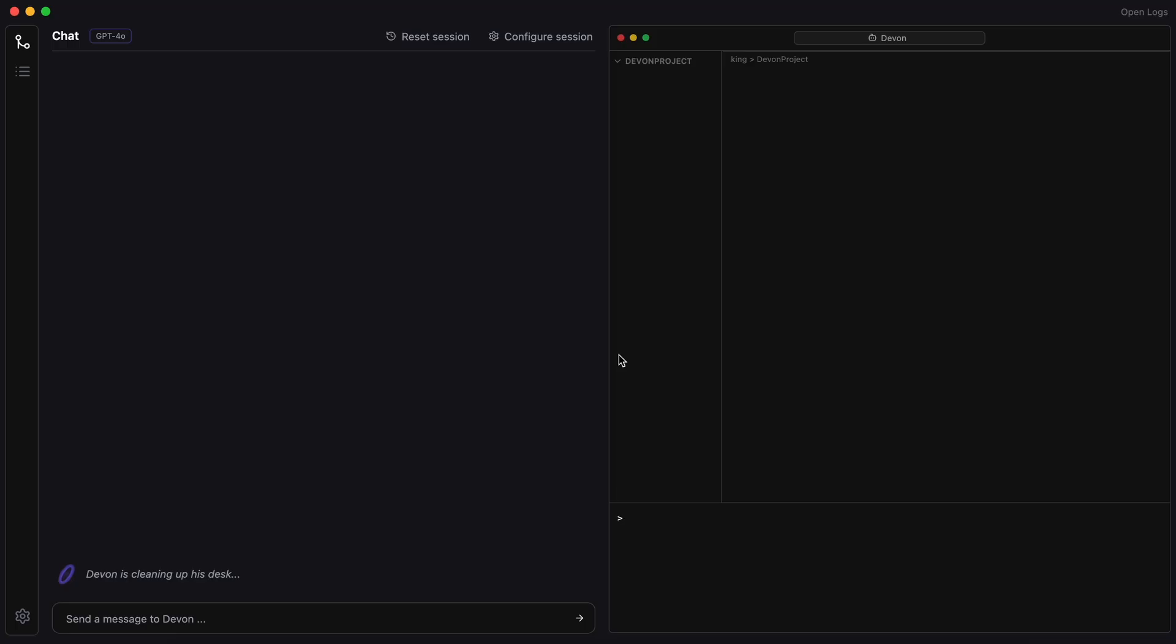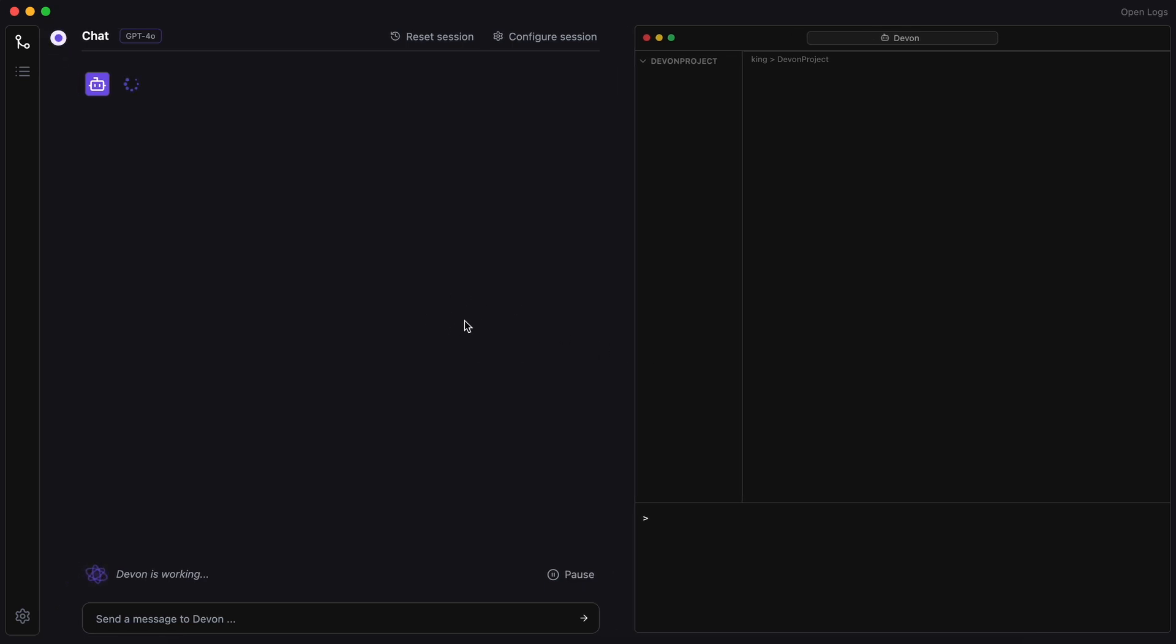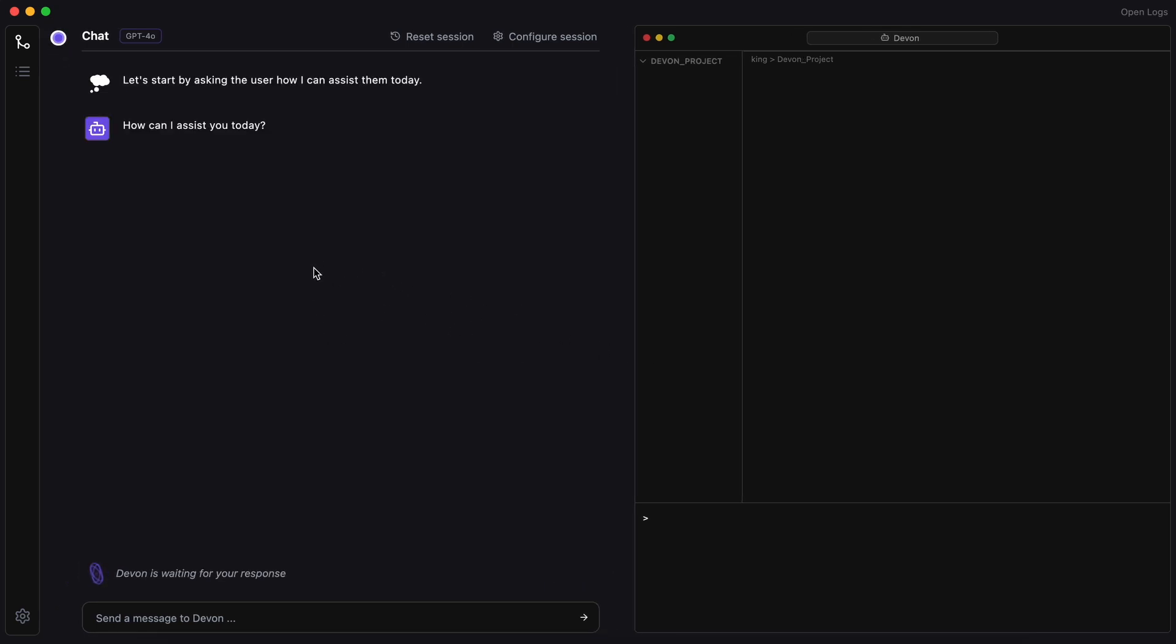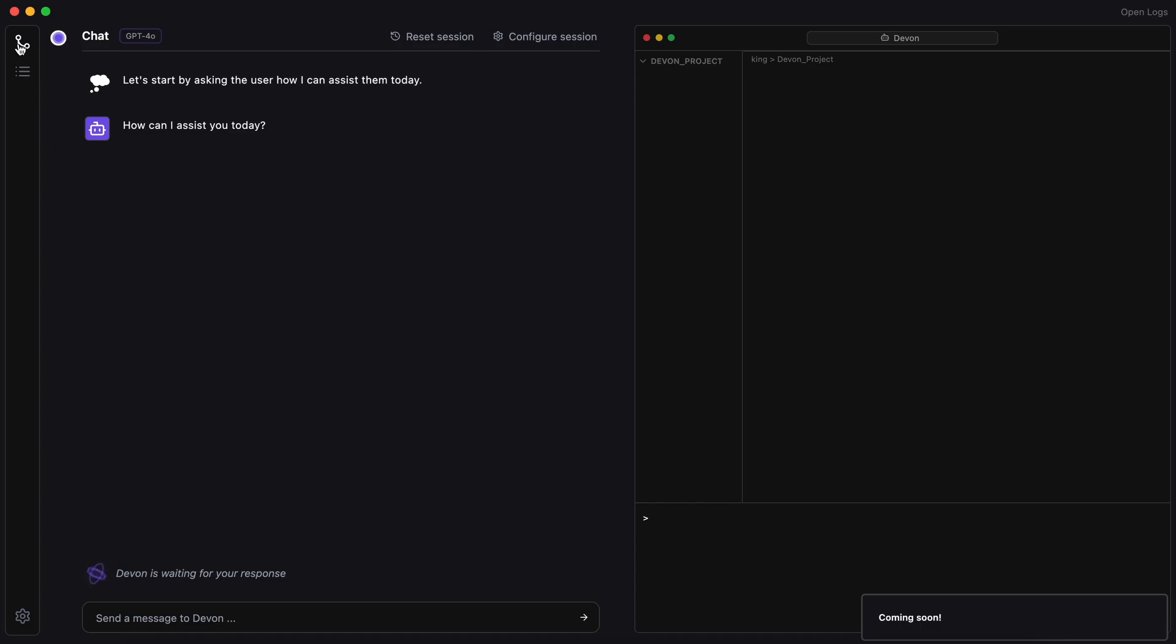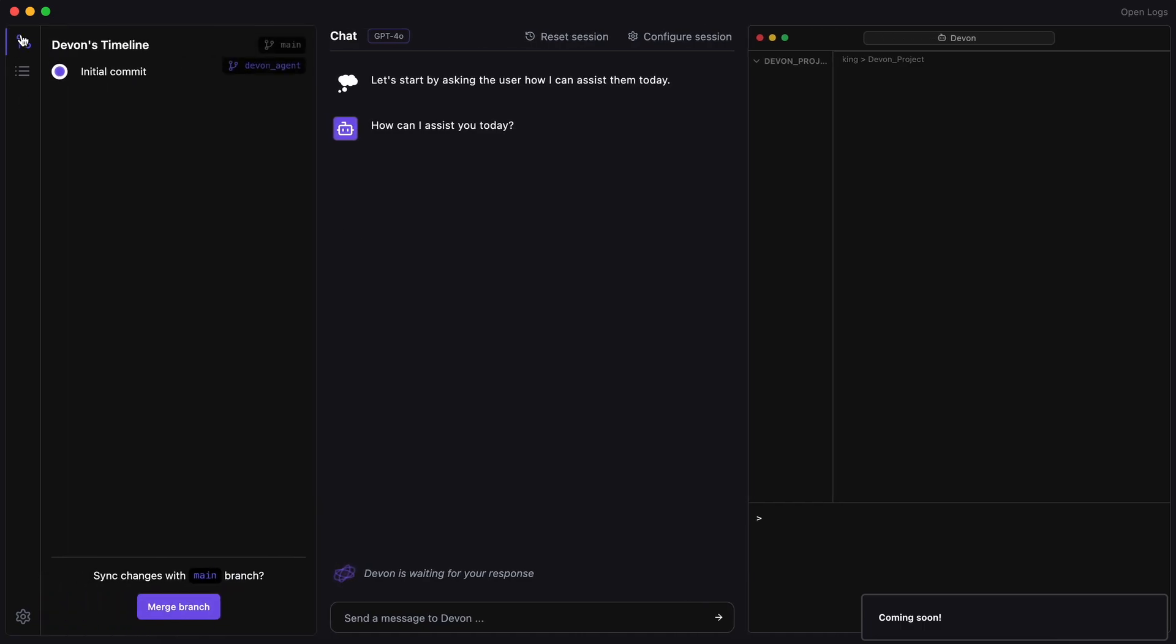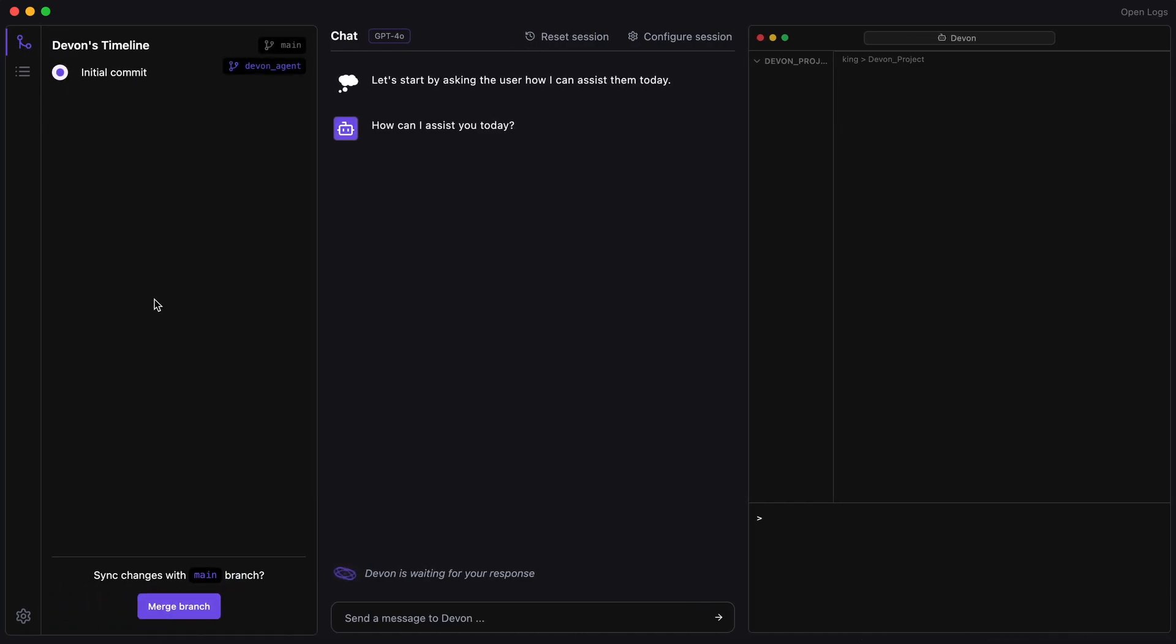Now, you can see the interface here. On the left, you can see the sidebar where you don't have too many options because if you click Settings or any other menu option, it just shows Coming Soon. The one option that works is the commit history, which shows all the commits it has done so far. You can also go back and forth between the commits, which is pretty cool.